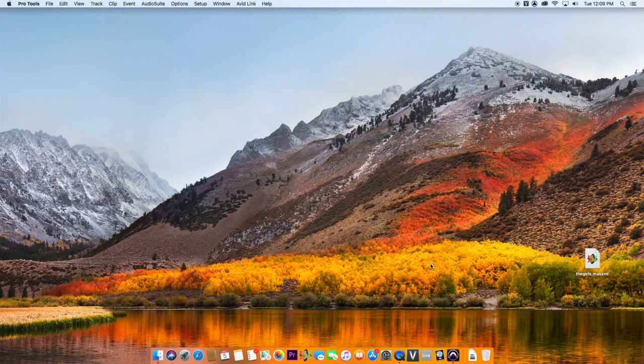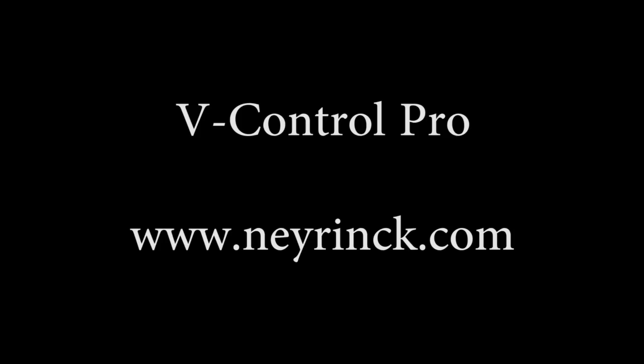Set up is now complete. Now you can open a Pro Tools session and start using your Edit Pack.